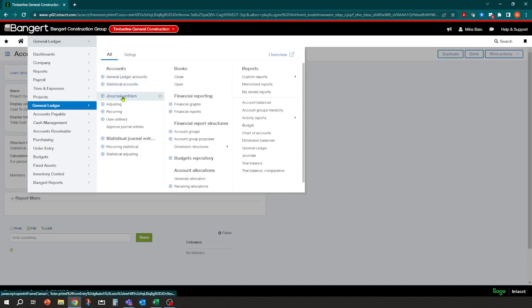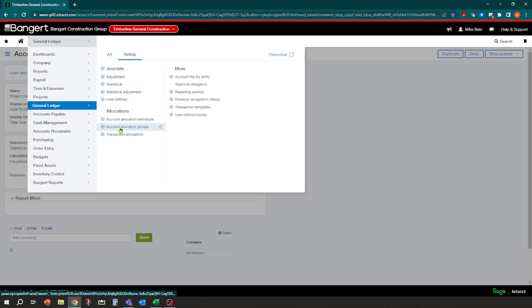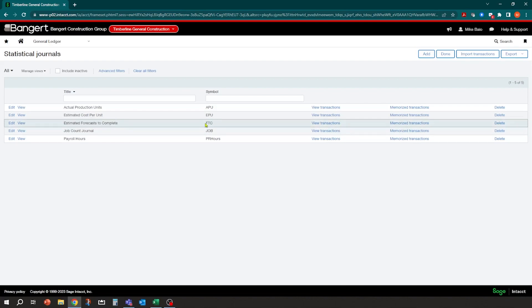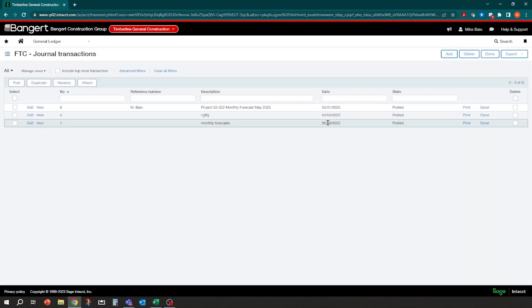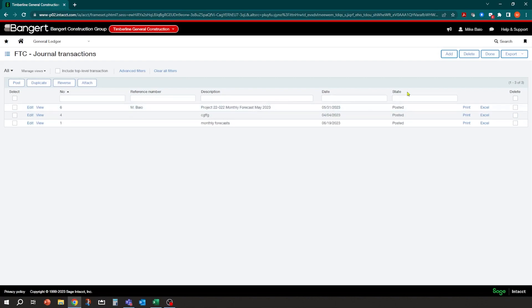So what usually I would recommend doing is creating a particular statistical journal for that as well, just to kind of keep it in its own bucket. So I did also create a statistical journal here. And I labeled that estimated forecast to complete. It's going to be coded with a symbol of FTC. And then I could particularly just go in and look at transactional detail by all my entries just for my forecasting entries. So you can see here, I did have one that was put in for May and it will label it accordingly.